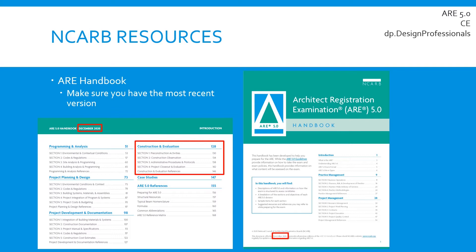Before we get into the actual content of the Construction and Evaluation exam, the first place we always want to start is with our primary resource, which is always going to be the NCARB ARE handbook. It's very important to make sure you have the most recent and up-to-date version, which you can find on NCARB's website. This is important because NCARB updates the handbook every couple of months with either new references, different categories, or different versions of the exam.